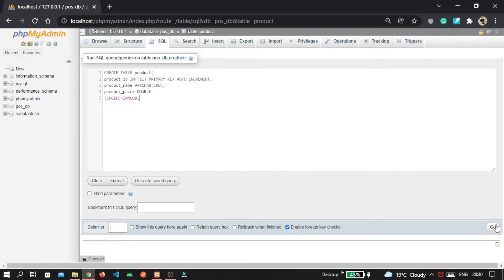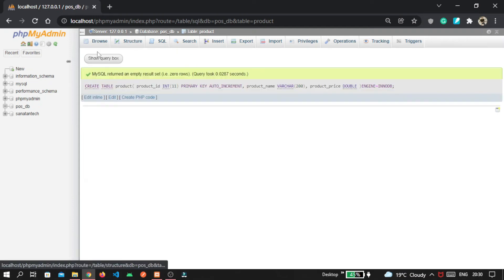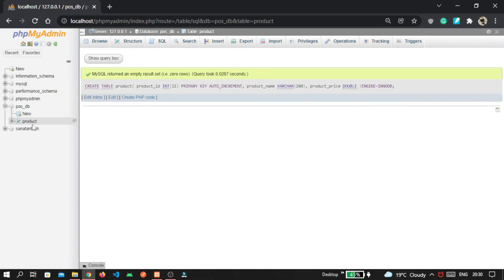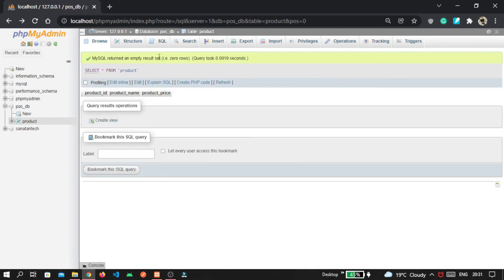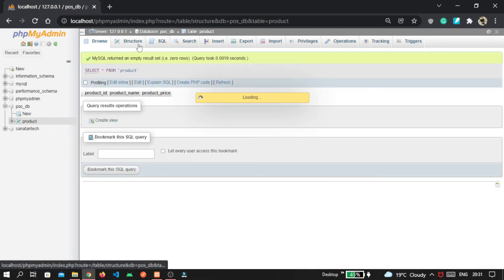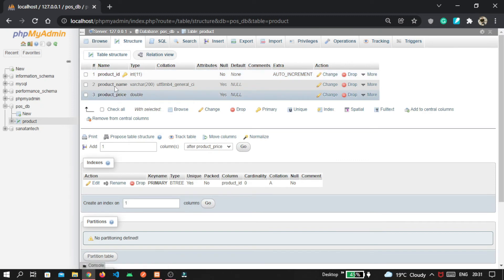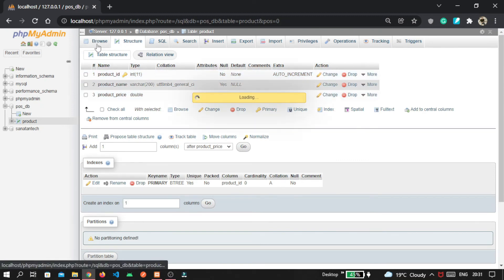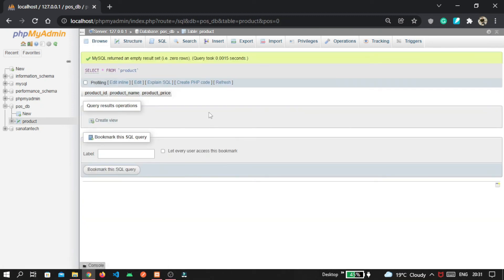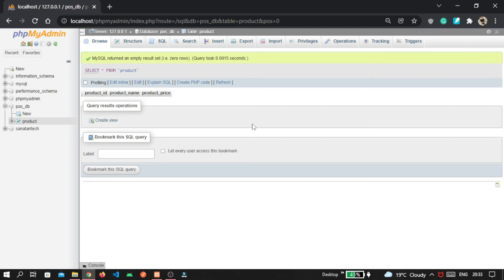Now I am clicking on this go button and you will see our product table is created inside postdb database. When you click on this structure, here is the whole structure of our table. You can't see anything inside the table because till now our table is empty. So we have successfully created the product table for our full-stack application and our database part is complete now.